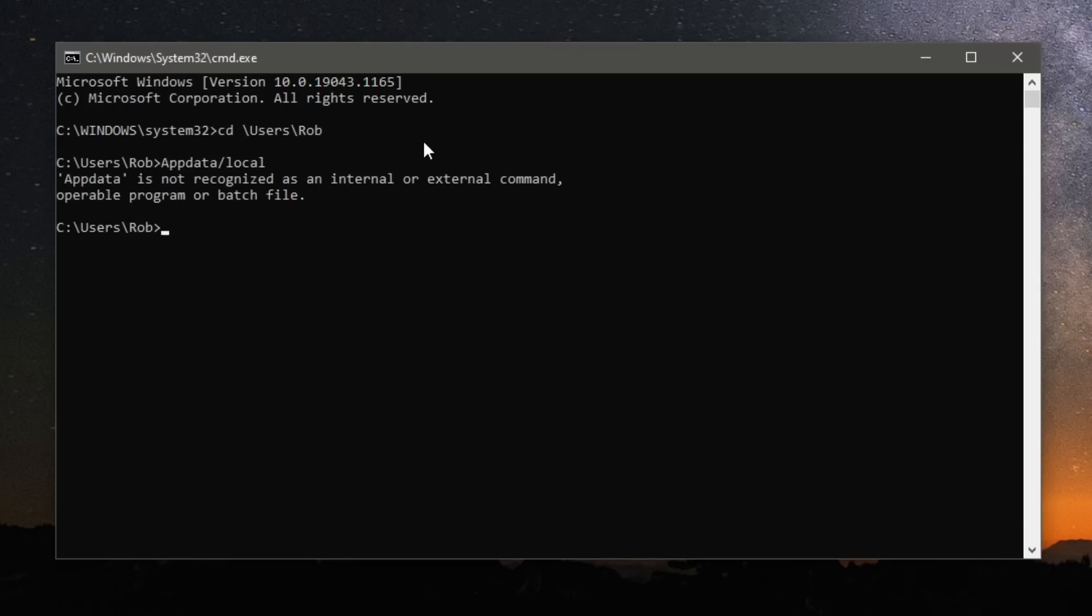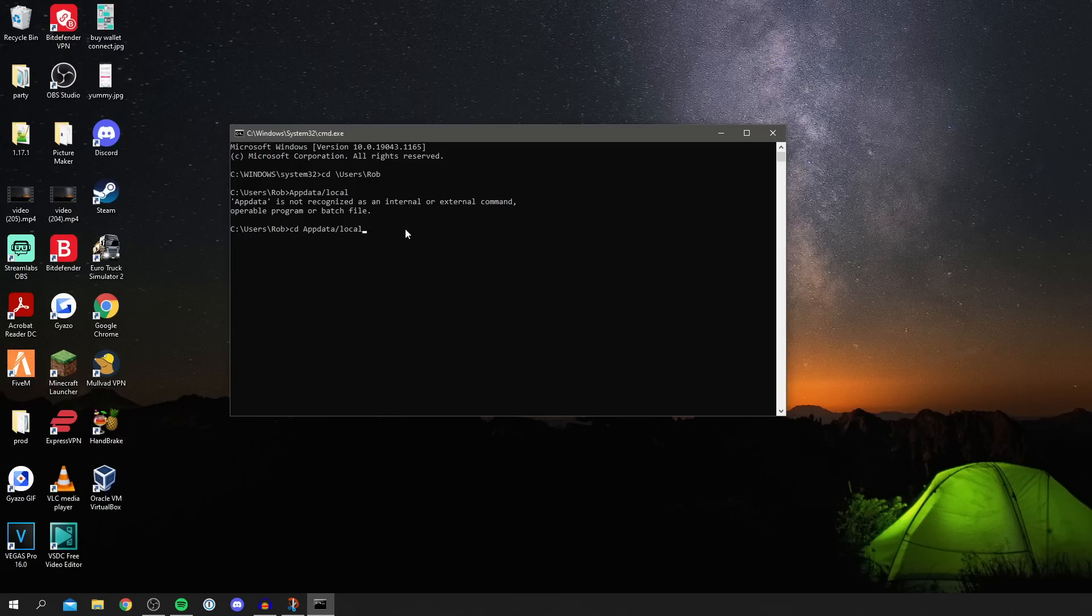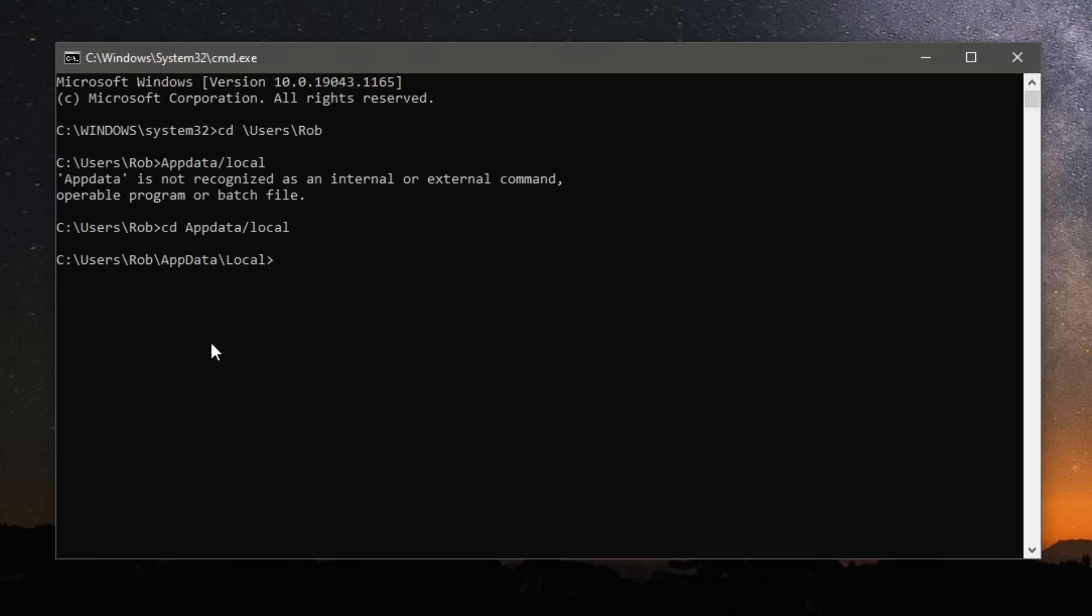Then the next step is doing cd and then doing appdata slash local, and then hit enter. Then the next thing you want to type in is rmdir just like so, and then do slash s and then type Roblox just like so, and then press enter.